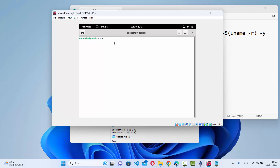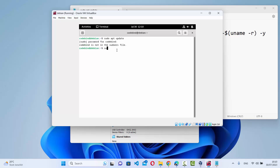In the terminal, run 'sudo apt update' and press Enter, then enter your password. You may see an error saying your user is not in the sudoers file. This is because the new user doesn't have root privileges yet. To fix this, type 'su -' and press Enter, then provide your root password to log in as root.